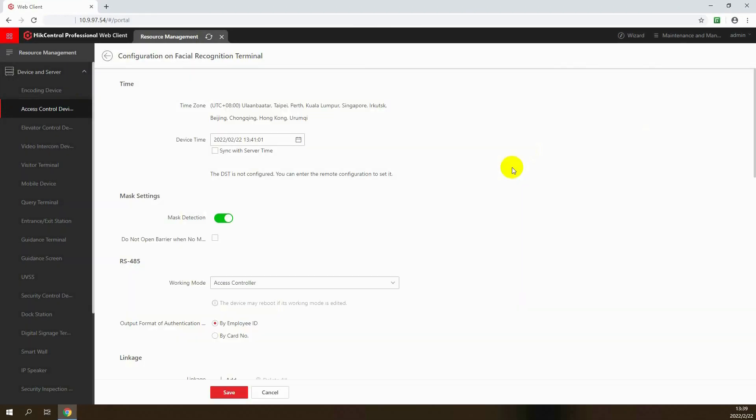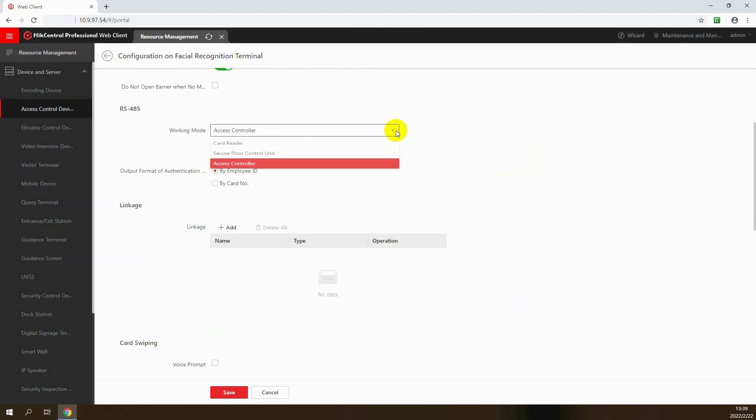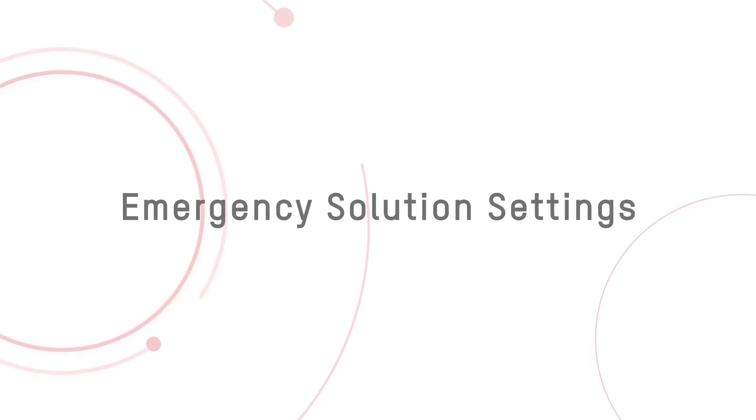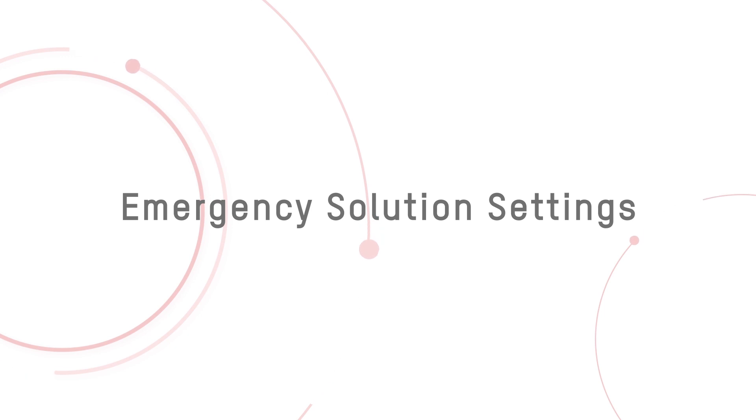Go to the terminals configuration page and set its operating mode as access controller in the RS-485 settings. After successfully adding and configuring the device, make sure that all relevant personnel information has also been added.